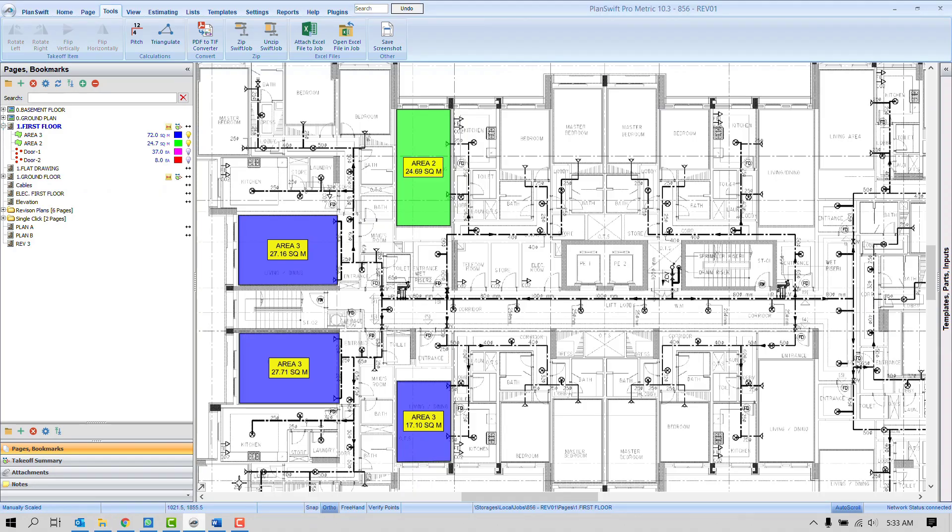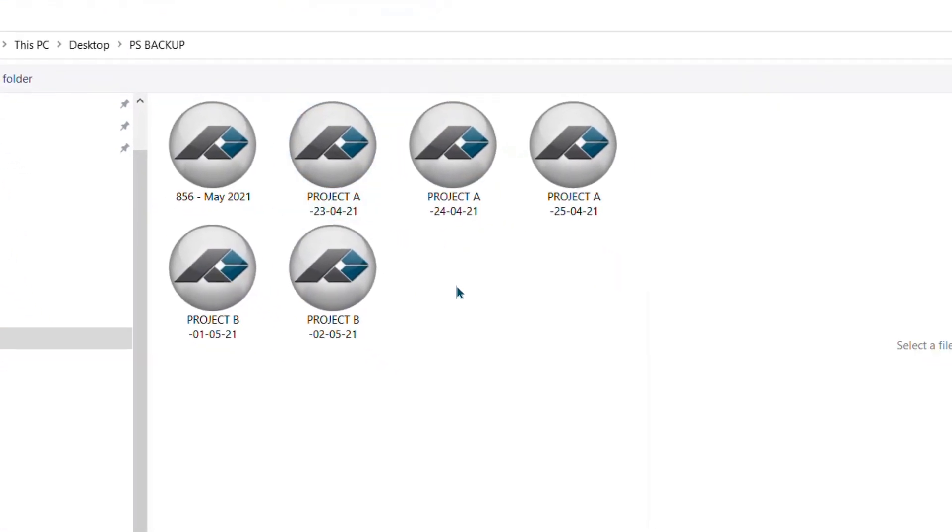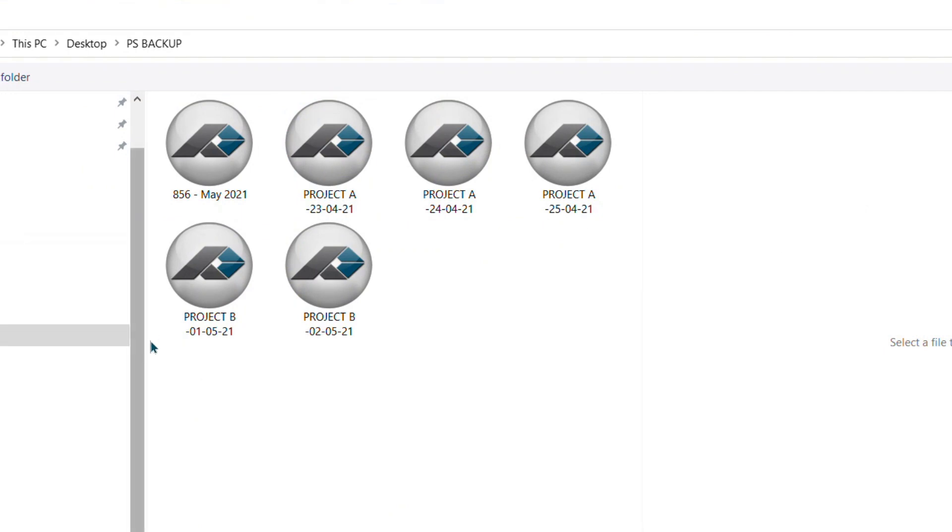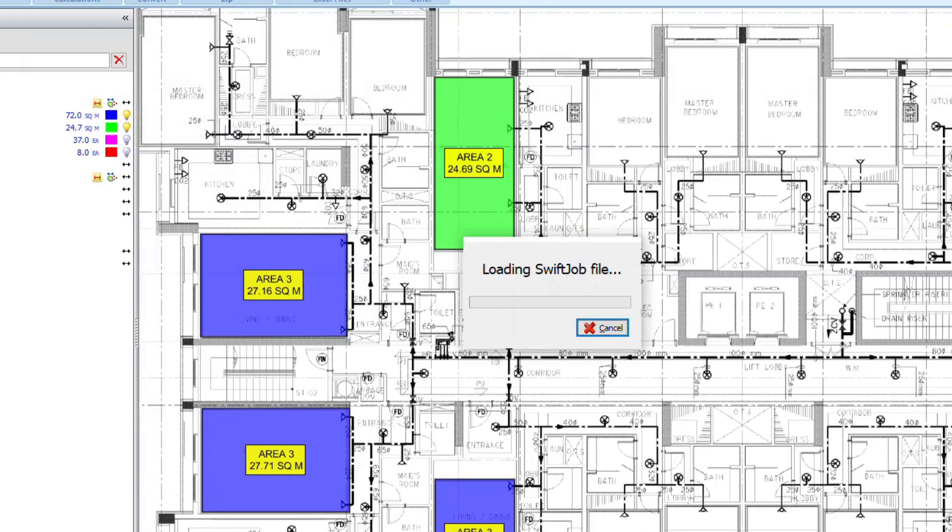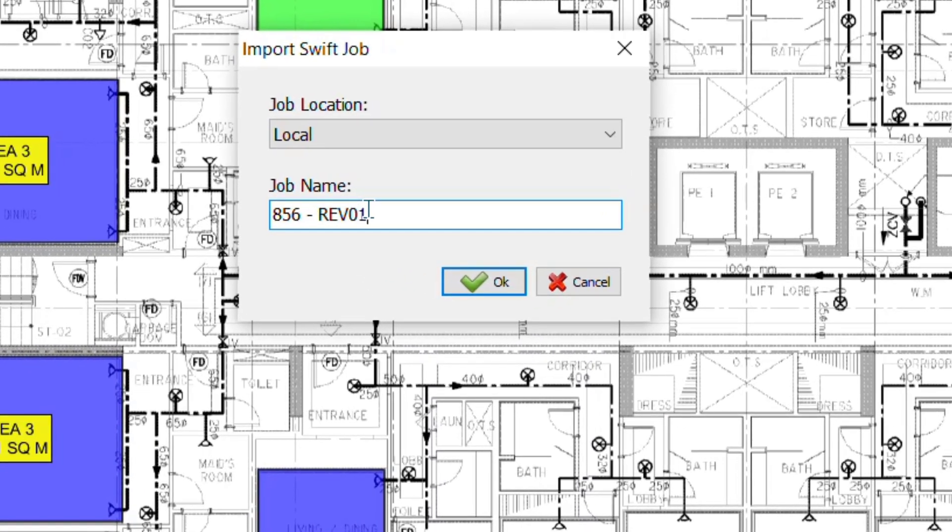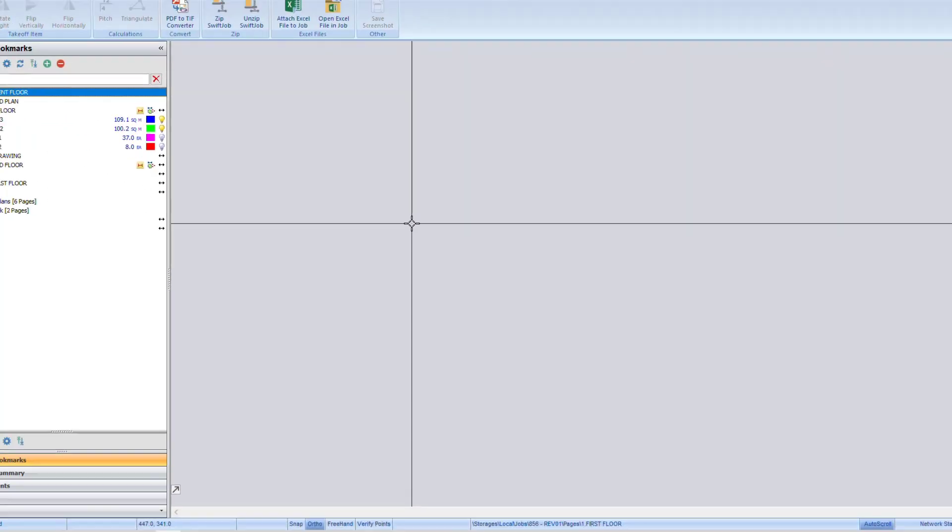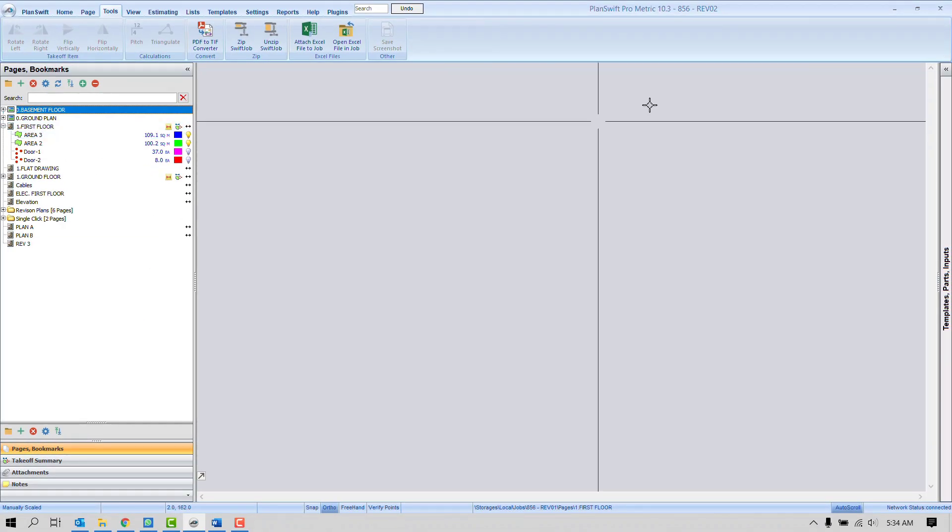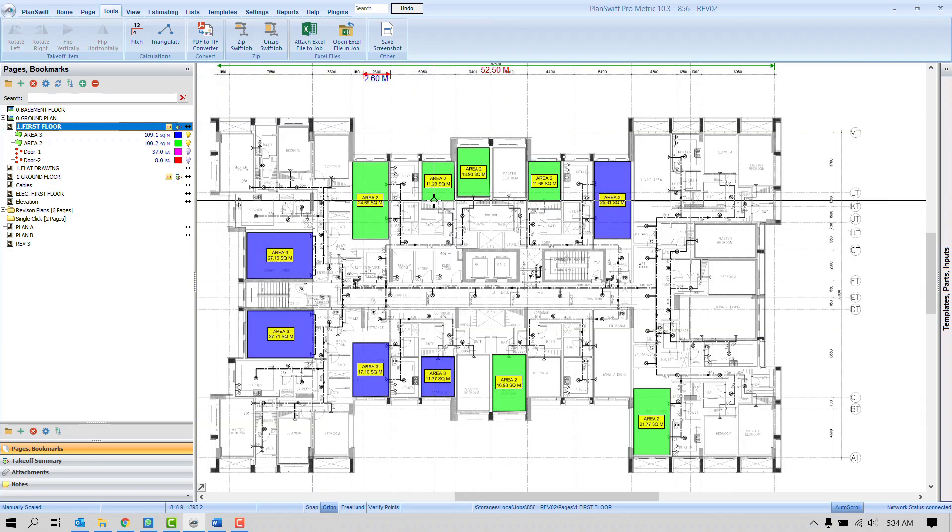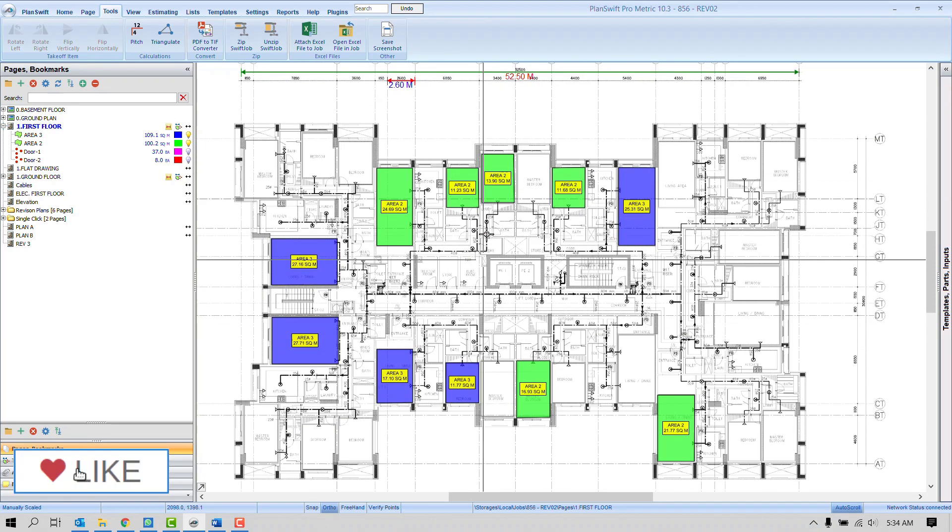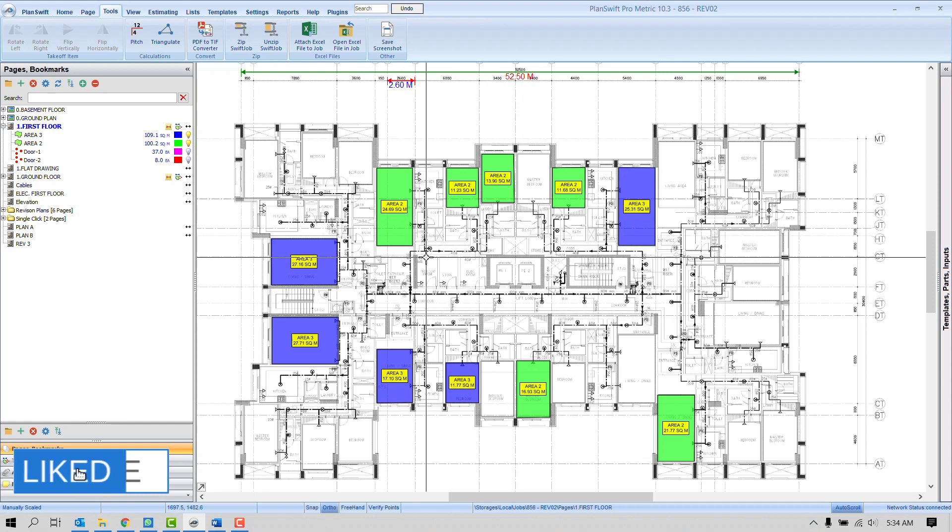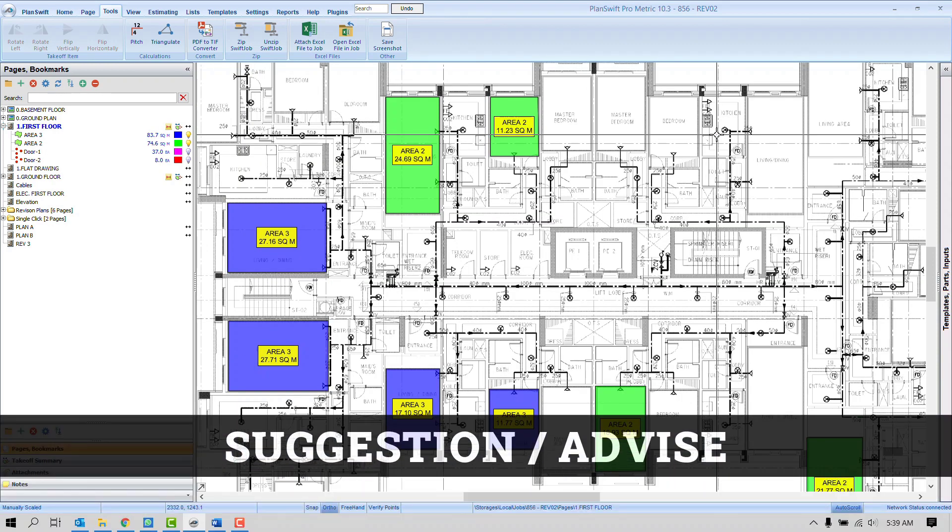Here you will find out under the Tools tab, Unzip Swift Job. Simply click here Unzip Swift Job. Software will open the computer window and you can choose the location where you kept all your projects. I have kept my projects here. Simply I need to select the file, the project file, and press okay. Fine, now it's finished. We can see here on the top Revision 02, the same name which I have provided. So first floor, I have everything. It's updated file. So this is how we can open the project.